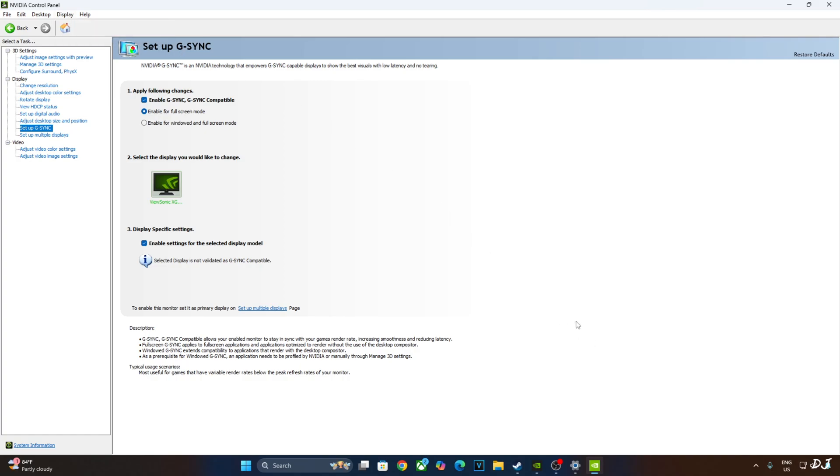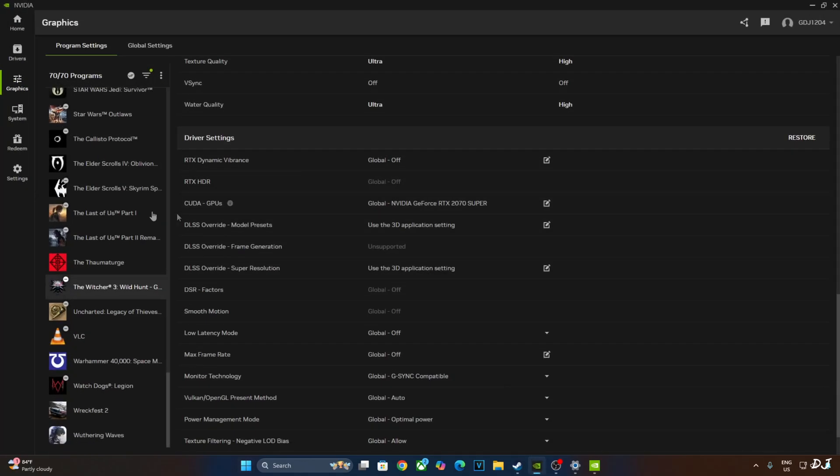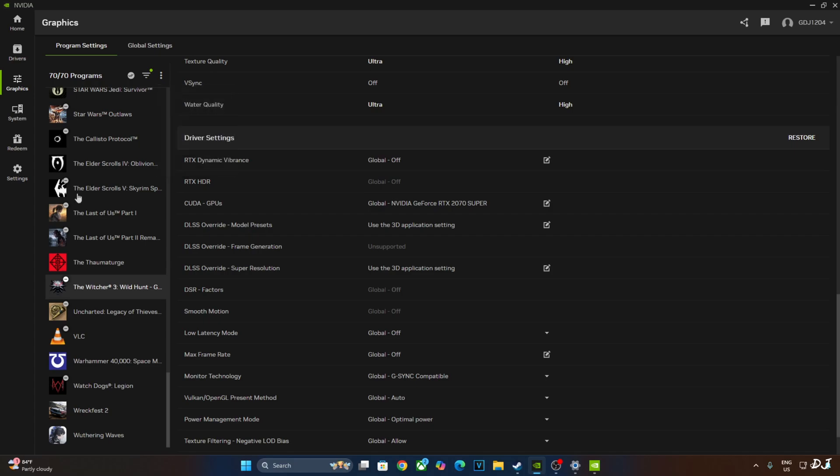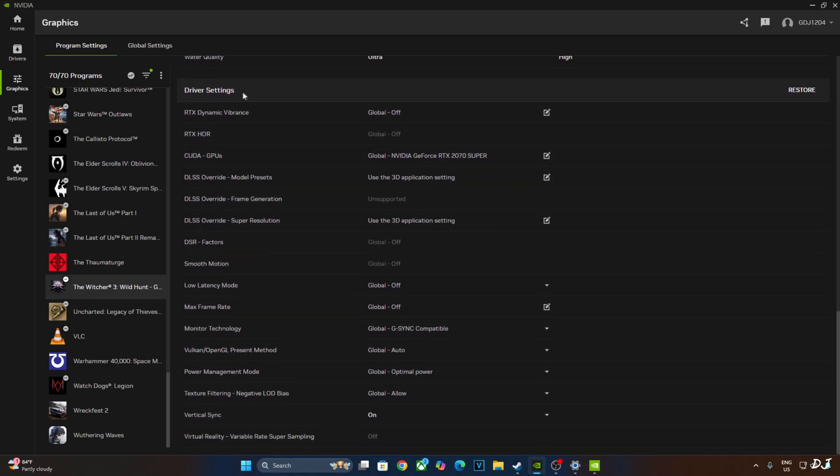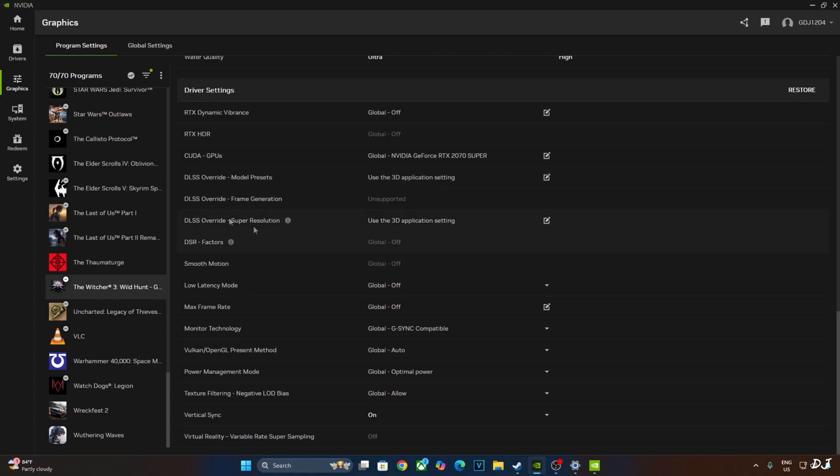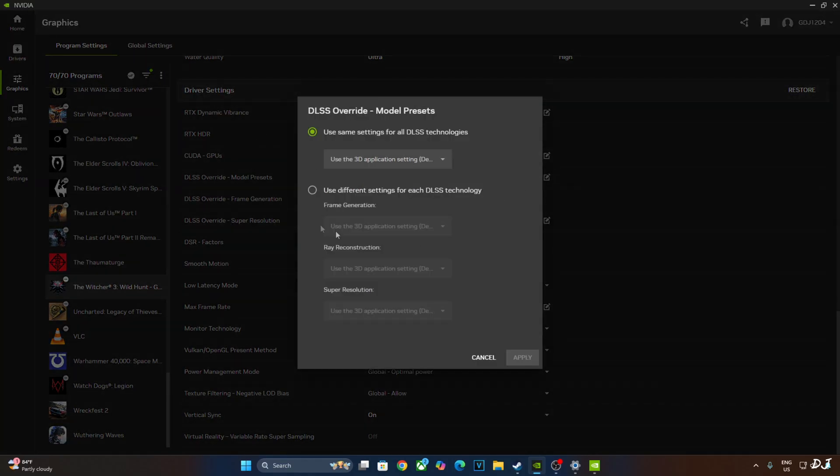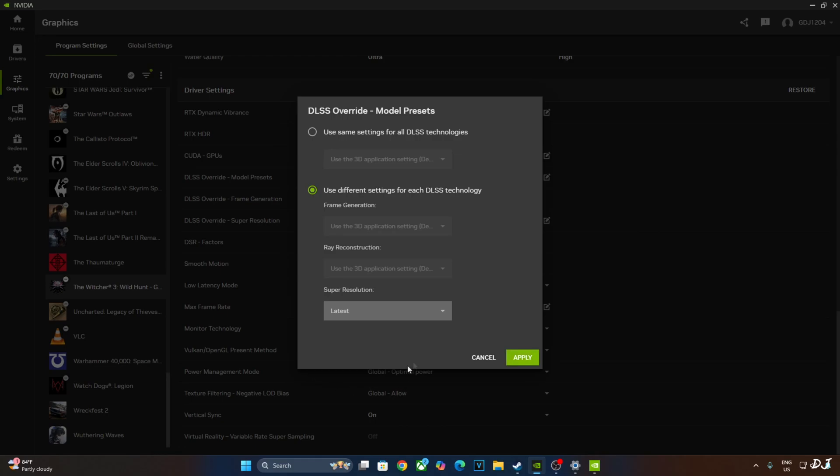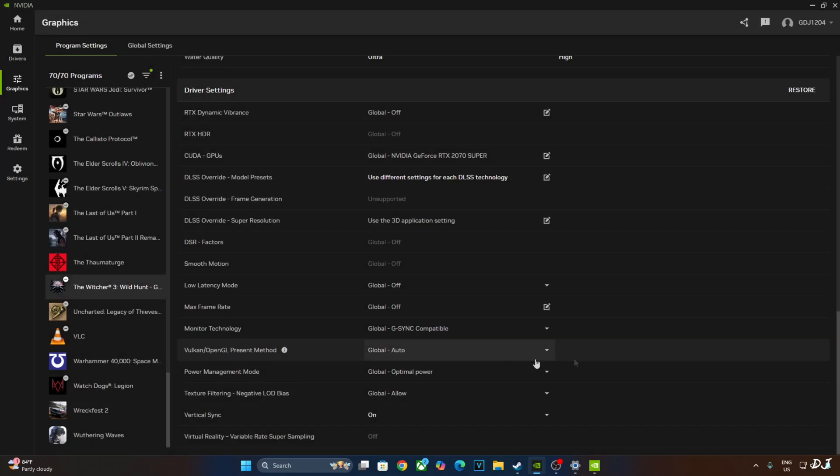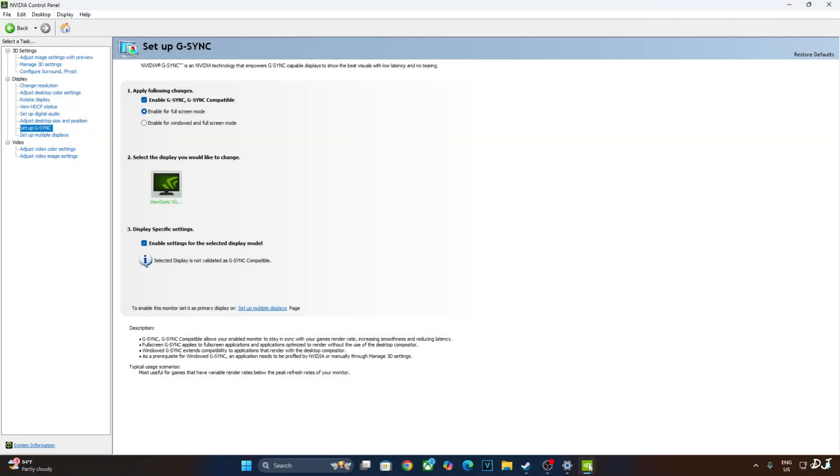Now I'll overwrite the in-game DLSS Upscaler via Nvidia app. Open the app, go to Graphics, click on the three dots, click on Refresh. It will show you all of the games installed on your PC. From the list select Witcher 3. Scroll down until you find Driver Settings section. Click on the pencil icon next to DLSS Override Model Presets. Check this option: Use different settings for each DLSS technology. Click on the drop-down bar below Super Resolution and select Latest. Apply. We are ready to run the game.